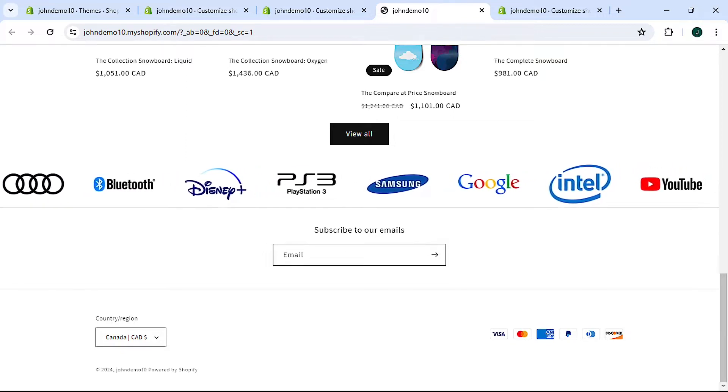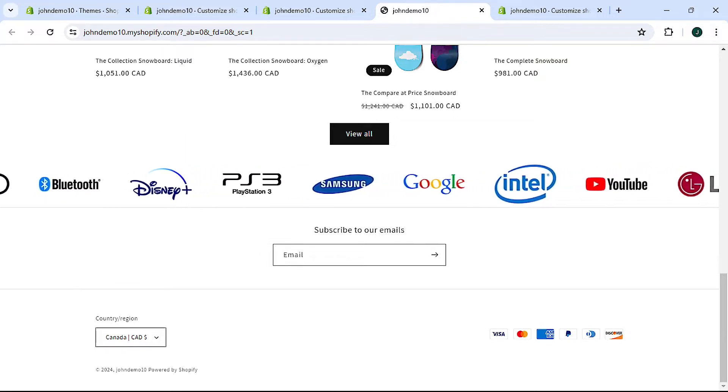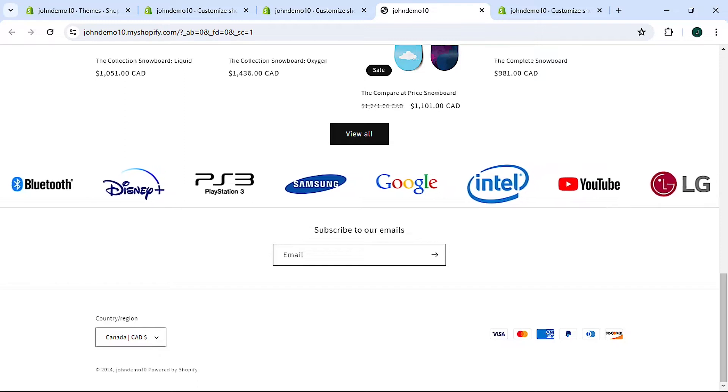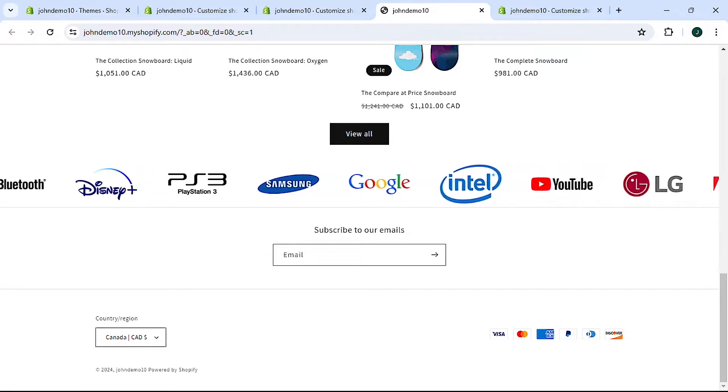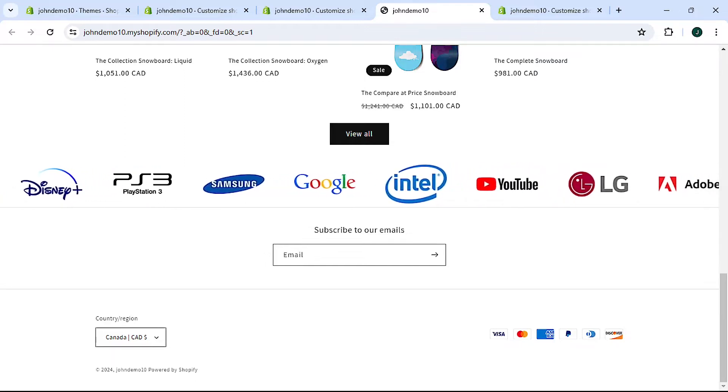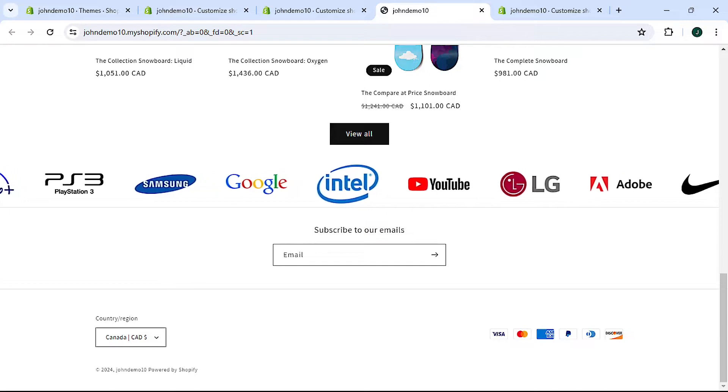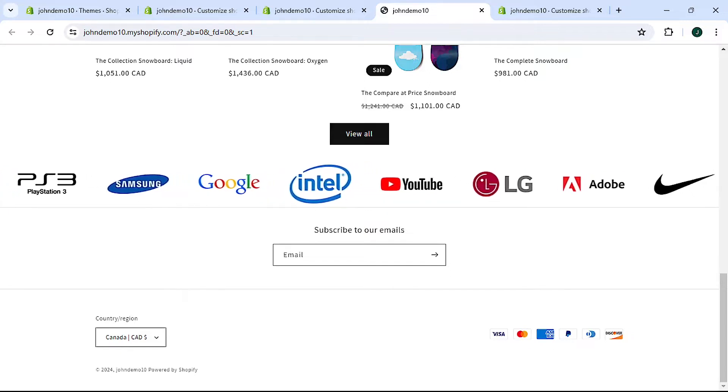There are a number of benefits to this including trust building and visual appeal to name just a couple, and I'm going to show you a way to put one of these sliders on your site.